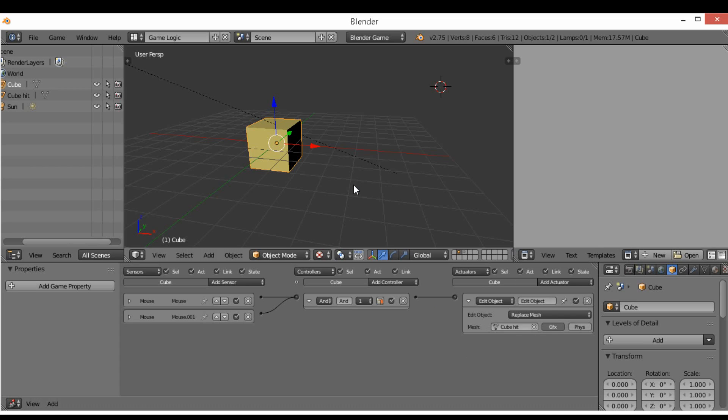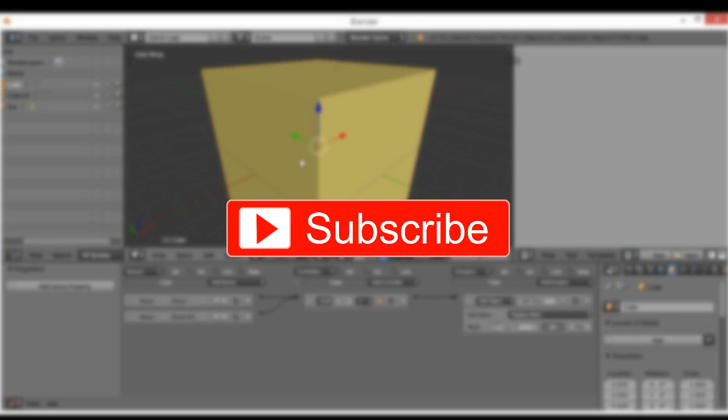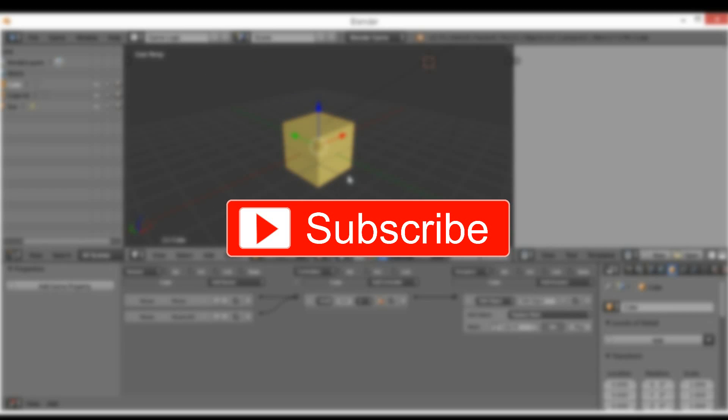Now if we click on it we see it switches. So that is how you set up some basic damage for your object.